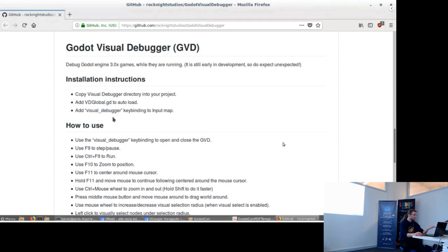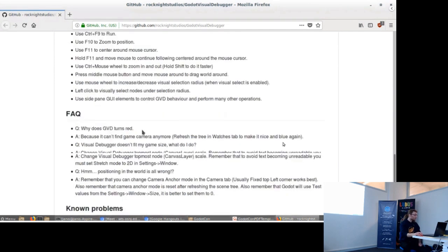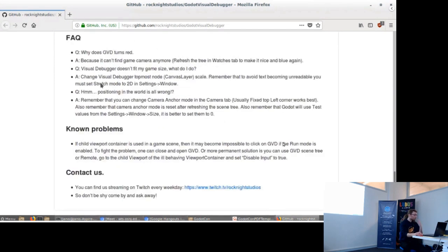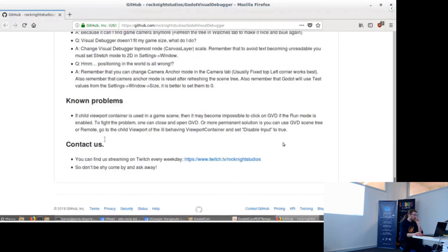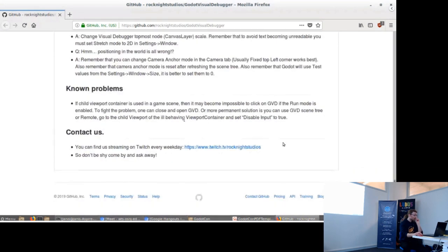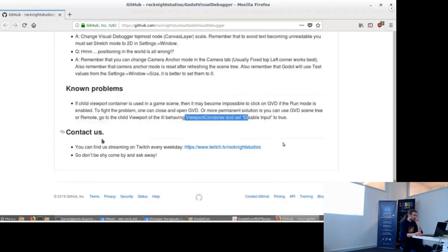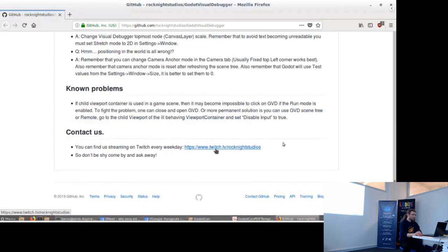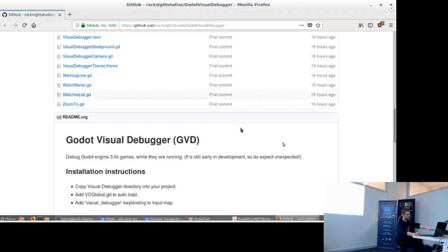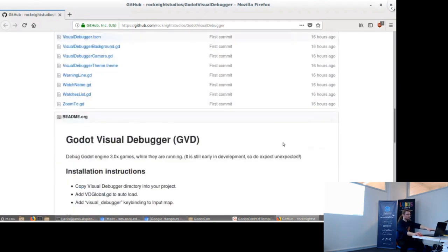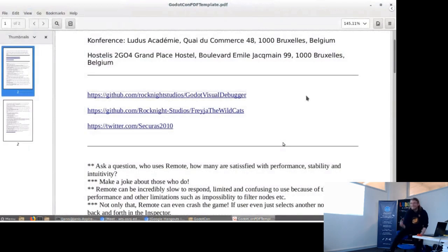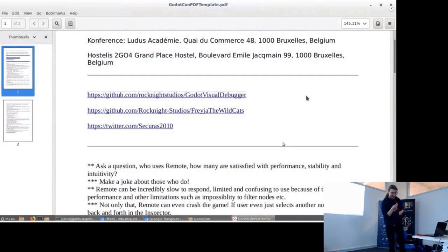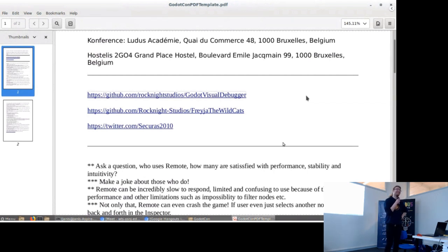Then there's how to use. A little FAQ of the most common questions that I thought that will be. Actually, here I mentioned that about viewport. And again, you can check us out at twitch.tv rocknightstudios. I'm going to leave those links here. Any more questions? And what about 3D?